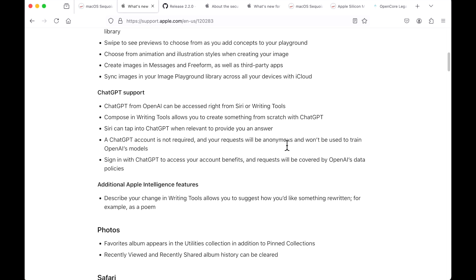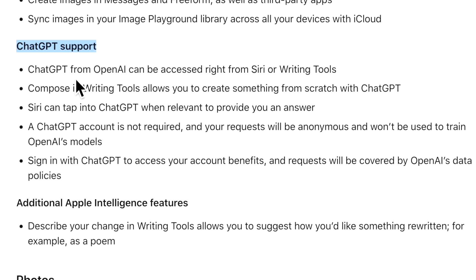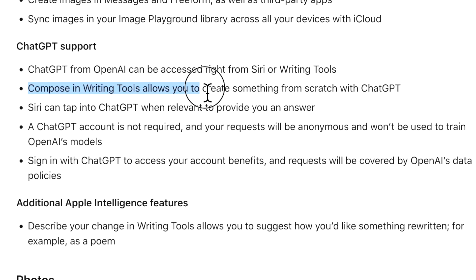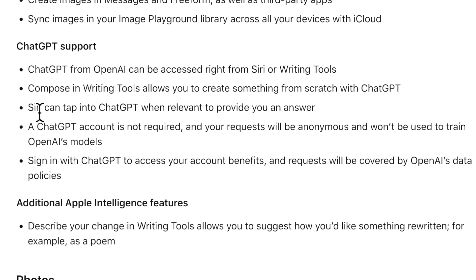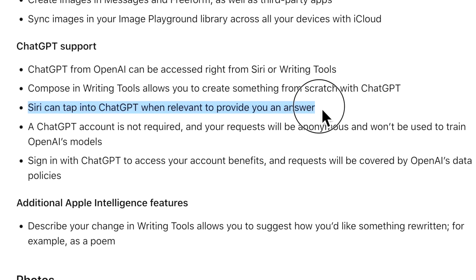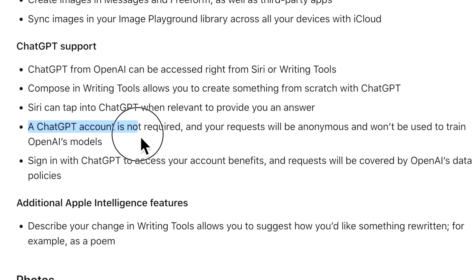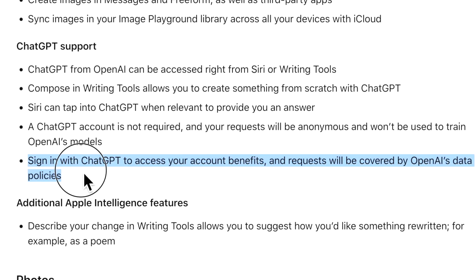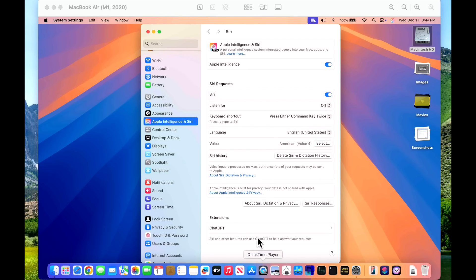Okay, the next big feature is ChatGPT support. ChatGPT from OpenAI can be accessed right from Siri or writing tools. You can also use it to compose in writing tool and allow you to create something from scratch with ChatGPT. Siri can also tap into ChatGPT when relevant or to provide you with an answer. A ChatGPT account is not required and your request will be anonymous and won't be used to train OpenAI's models. You can sign in with ChatGPT to access your account benefits. If you have an account with paid access and requests will be covered by OpenAI's data policies. Let's take a closer look at that.